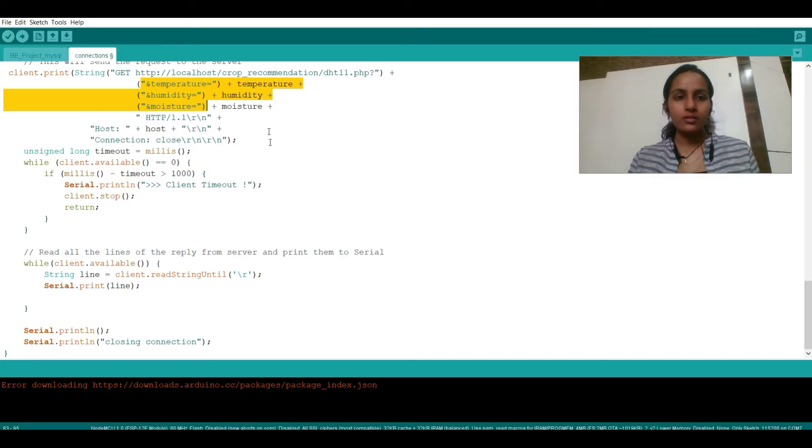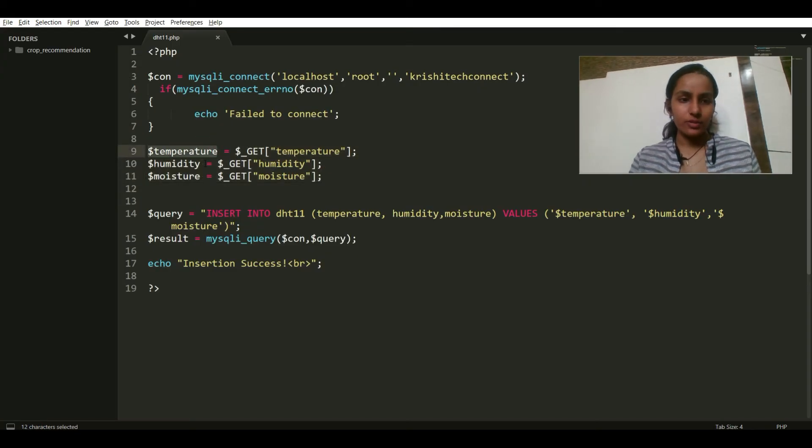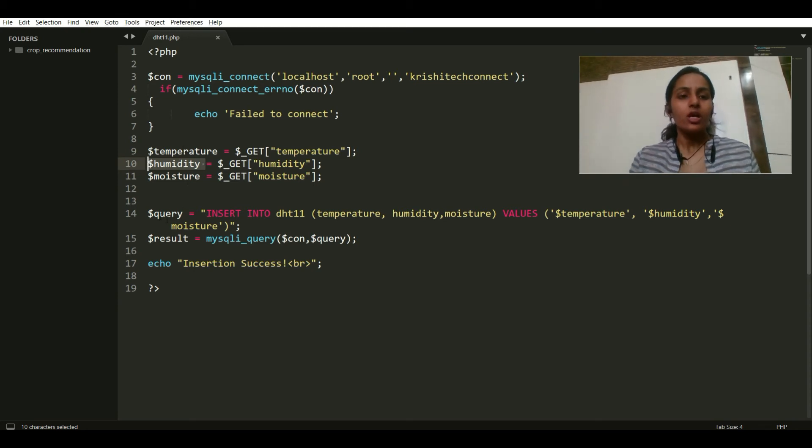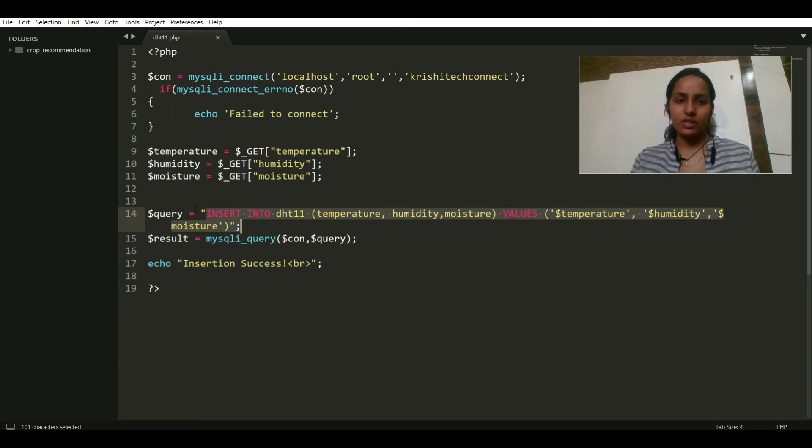So you have these values: GET underscore temperature, GET underscore humidity, GET underscore moisture. These values are being fetched from here and being stored in these variables again. Now these variables on the left hand side will be used to insert the data into the database.